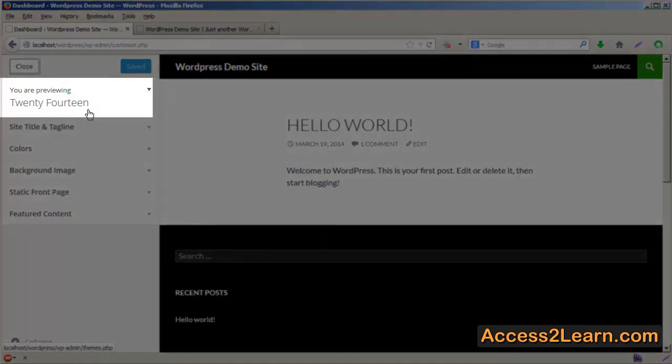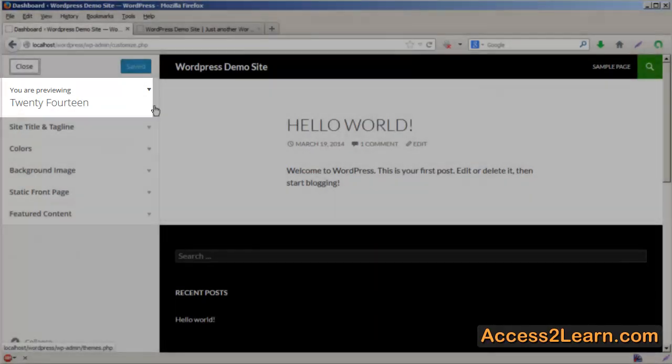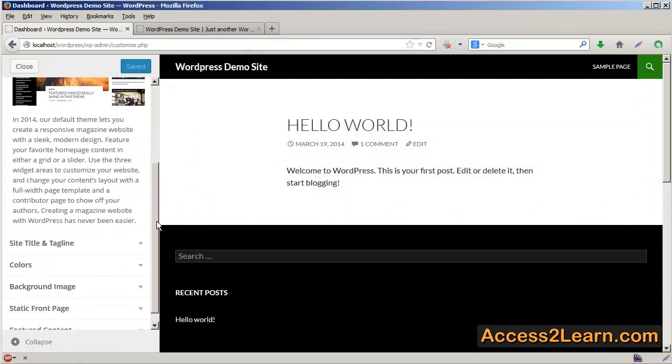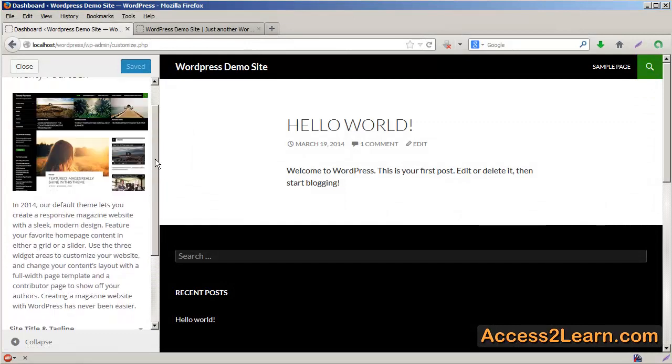First off, it's going to show you the theme that you currently have installed. Right now, that theme is 2014. It will give you a quick preview of what the theme will look like.